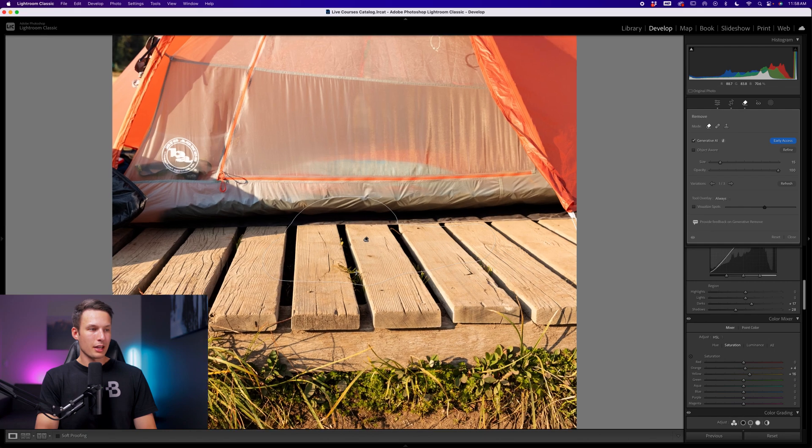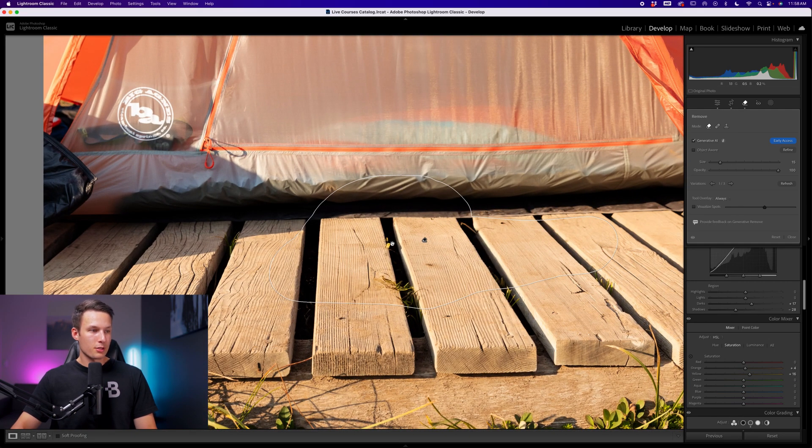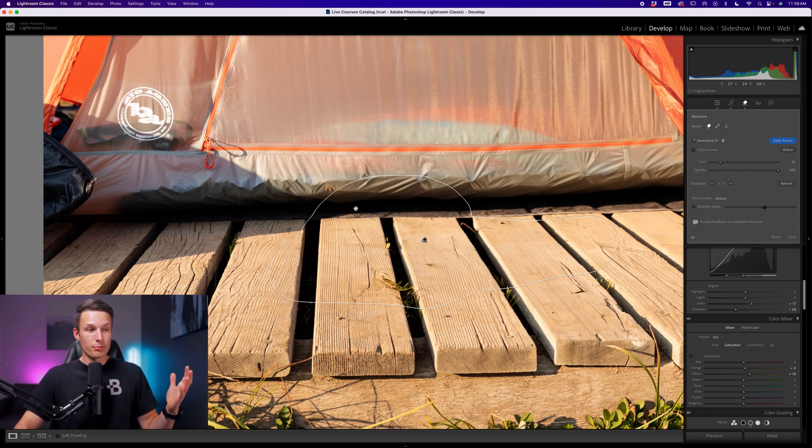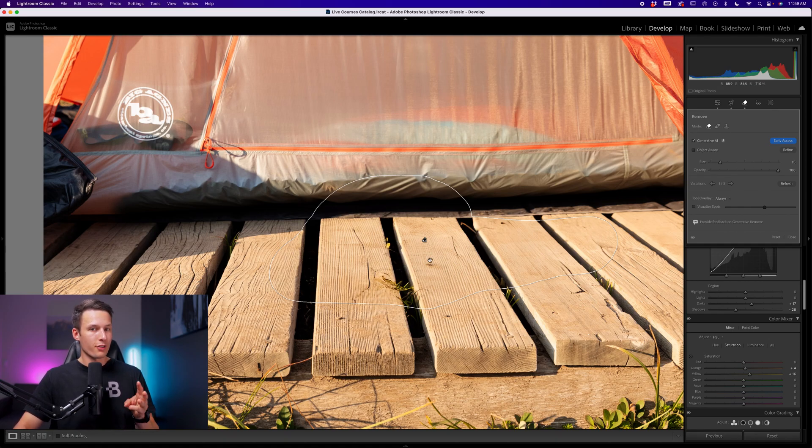Zooming in, let's take a closer look at these adjustments. Overall, the textures and the lines look really good. Even the bottom of the tent looks good as well. However, in some cases, you might not be happy with how the first variation looks, which is why you get three different variations to choose from with this tool.